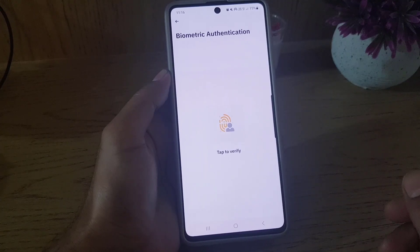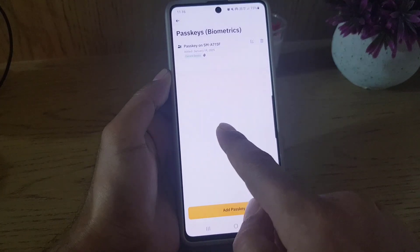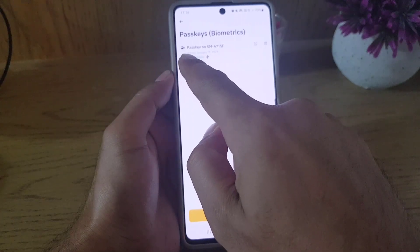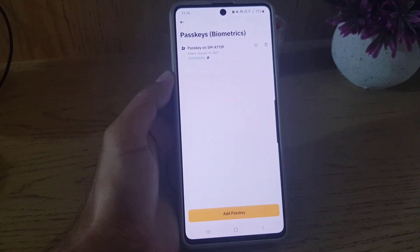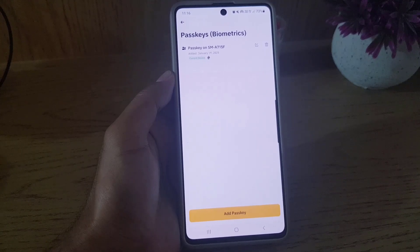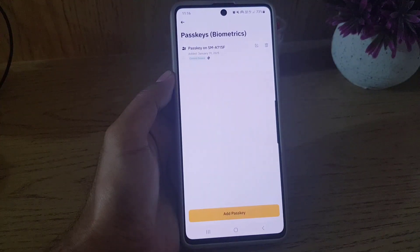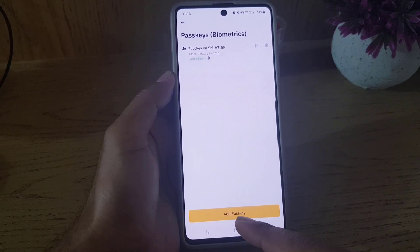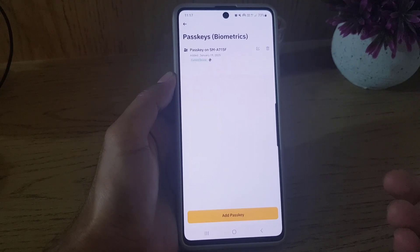For now I will tap on Face ID and fingerprint. They say scan your fingerprint, so I will scan my fingerprint. As you can see, they say 'Successfully Added.' Here you will find the passkey listed with the device name, and you can see there is the fingerprint passkey.